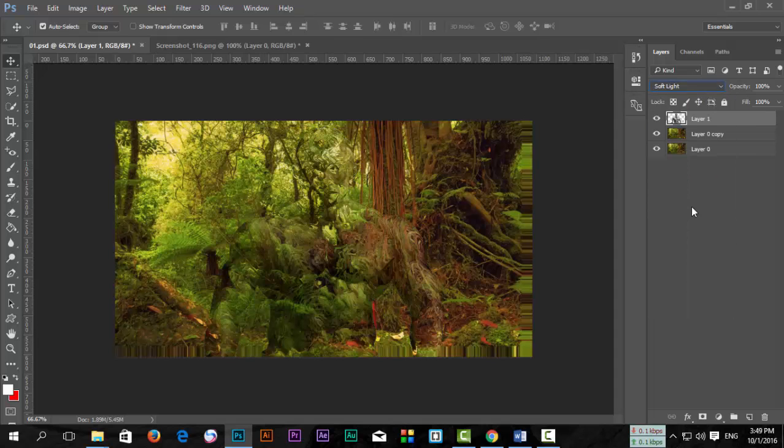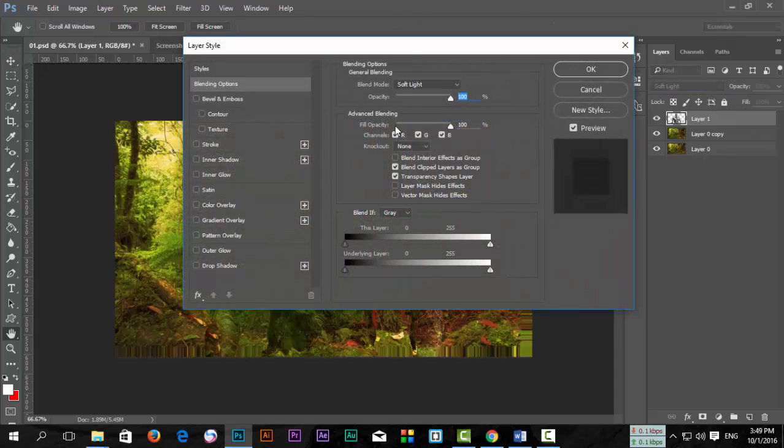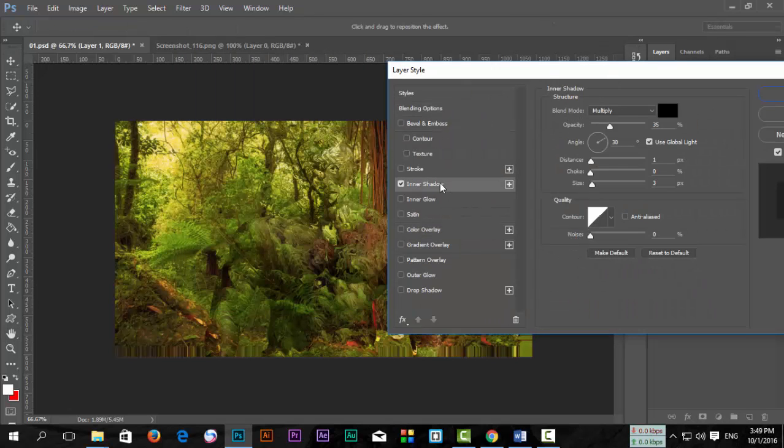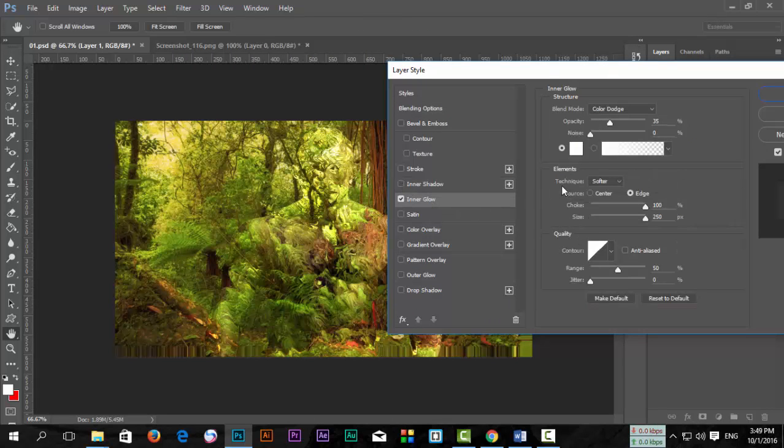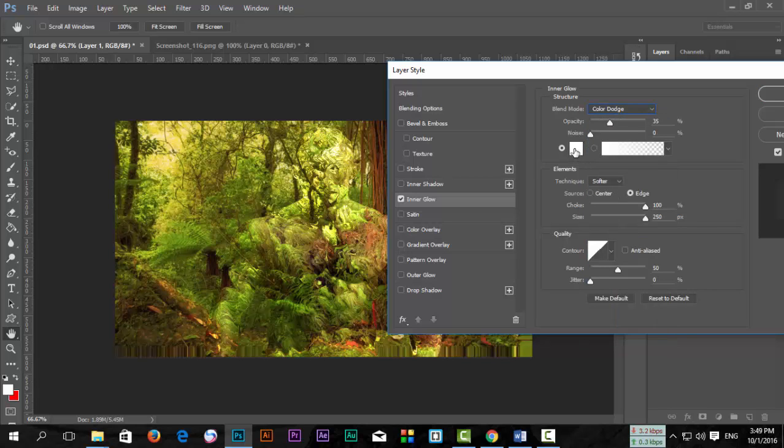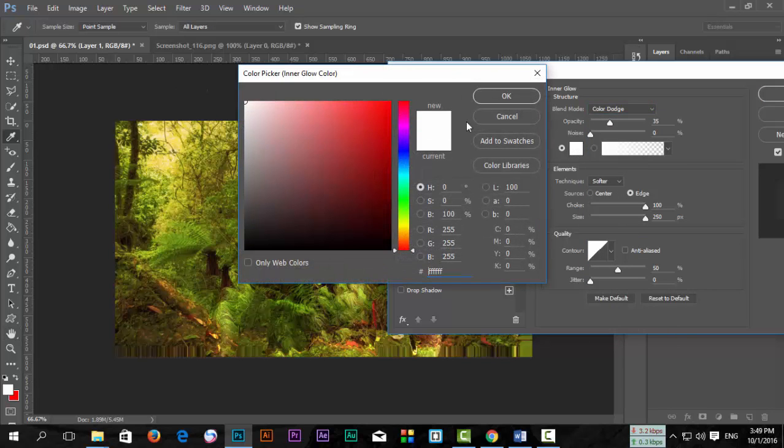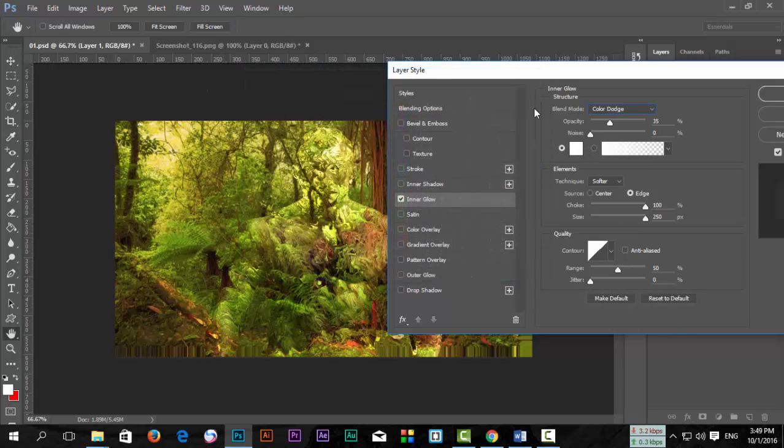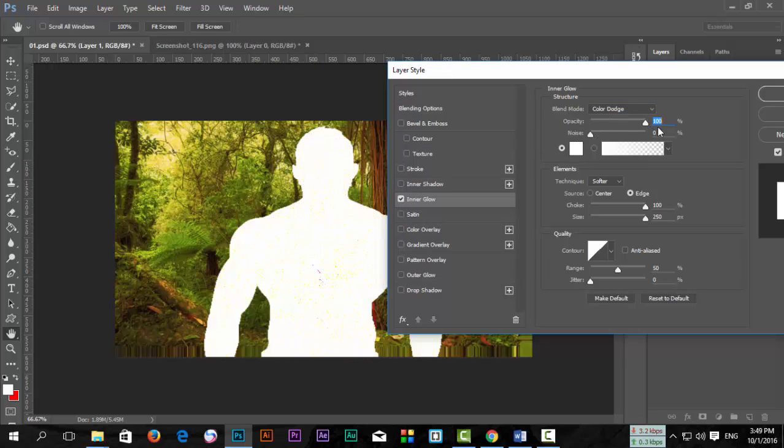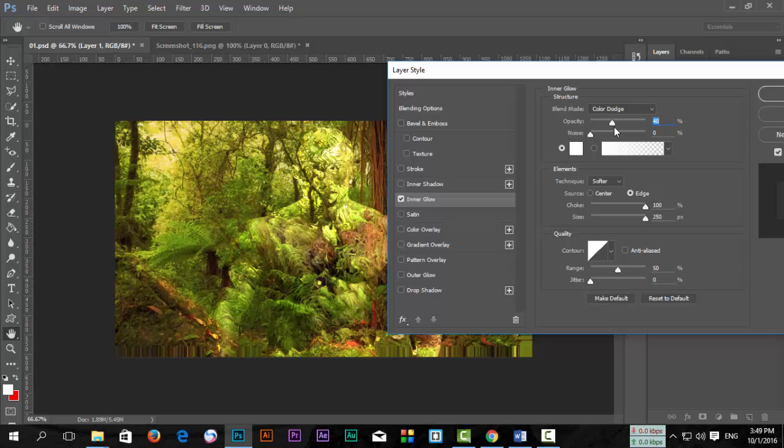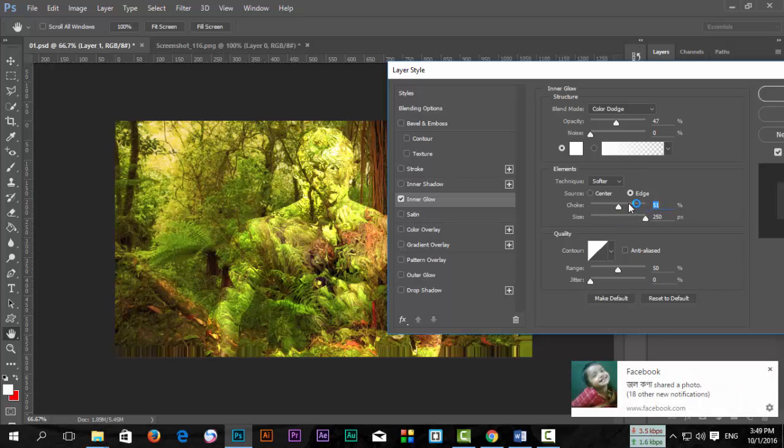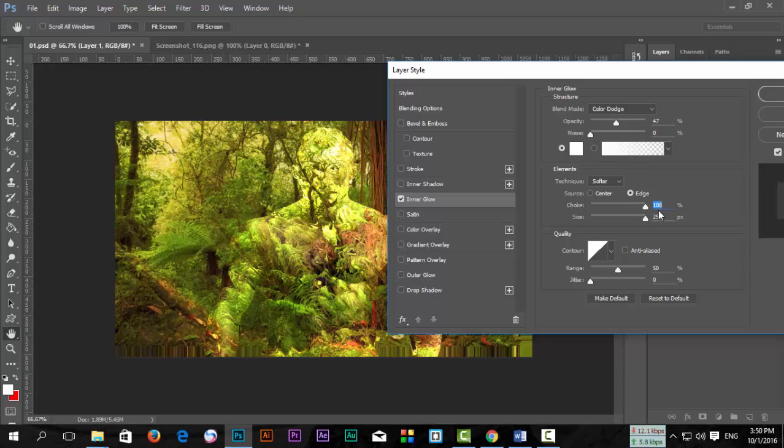Change Layer 1 from Normal to Soft Light blend mode. Double-click and select Inner Glow. Set the blend mode, color to white, and adjust the noise and opacity. For size, use around 500% or as you wish.